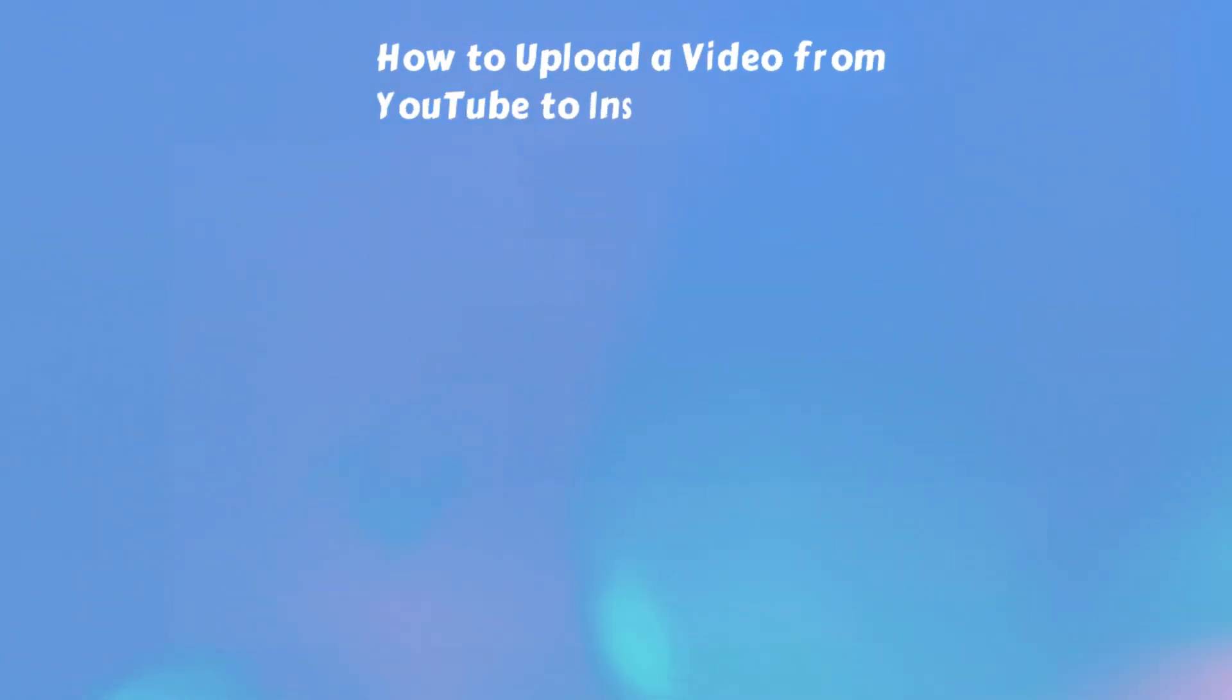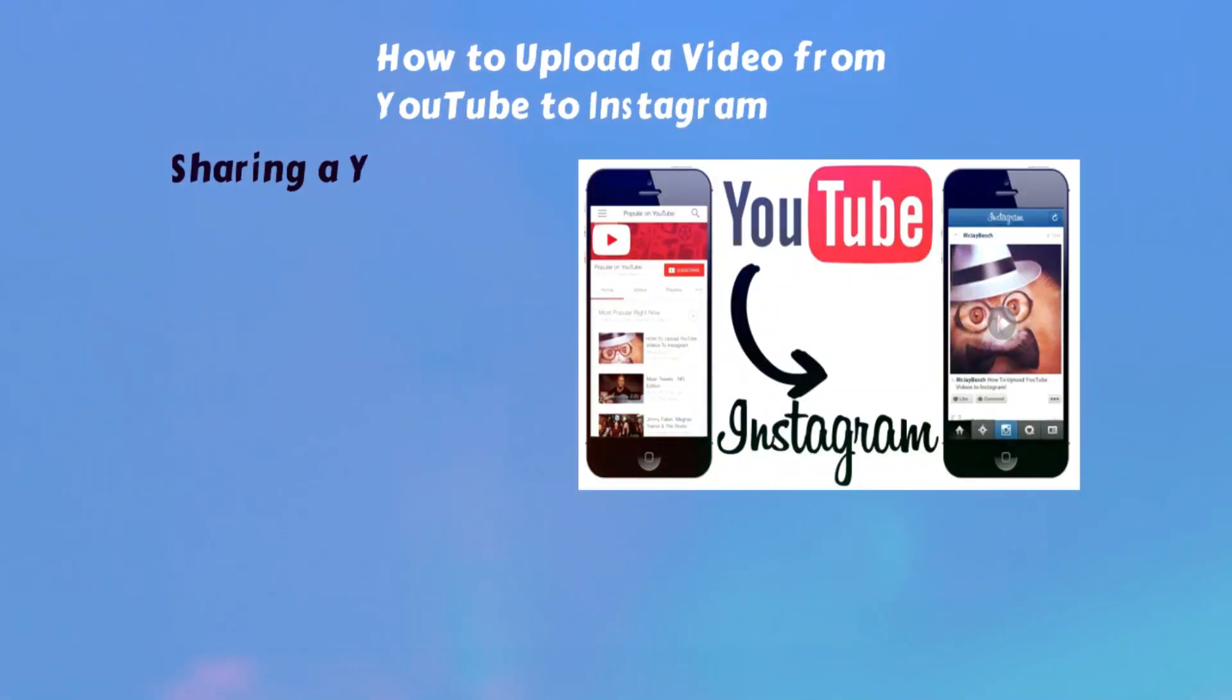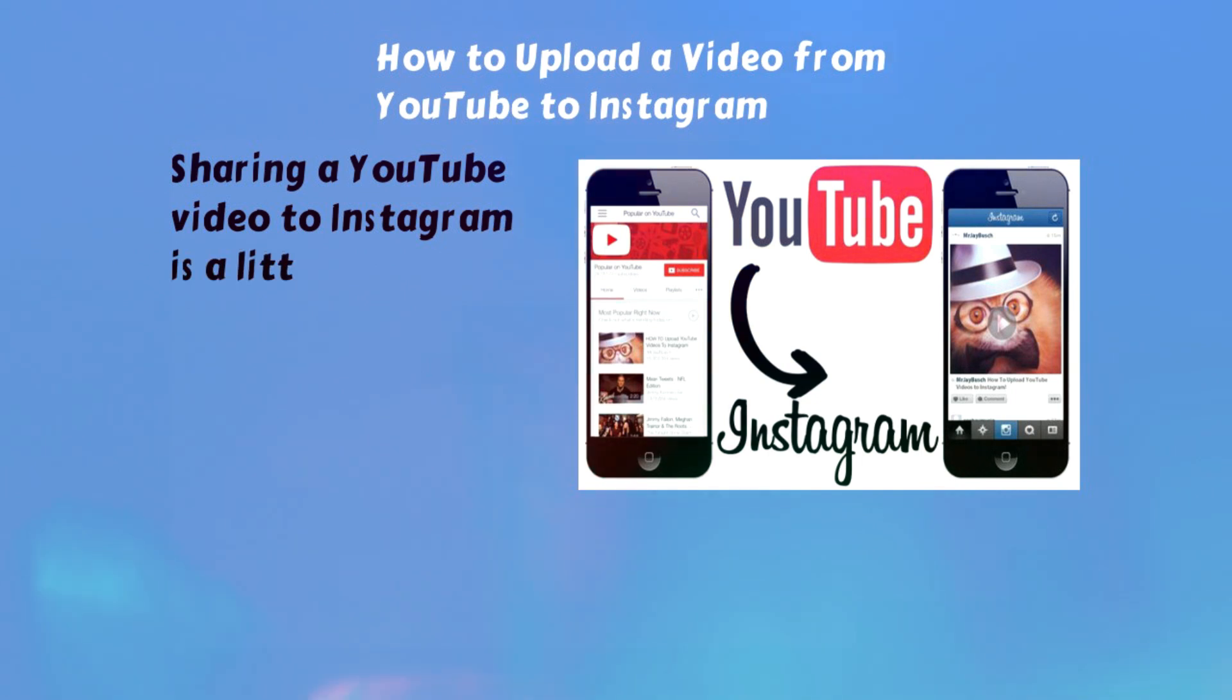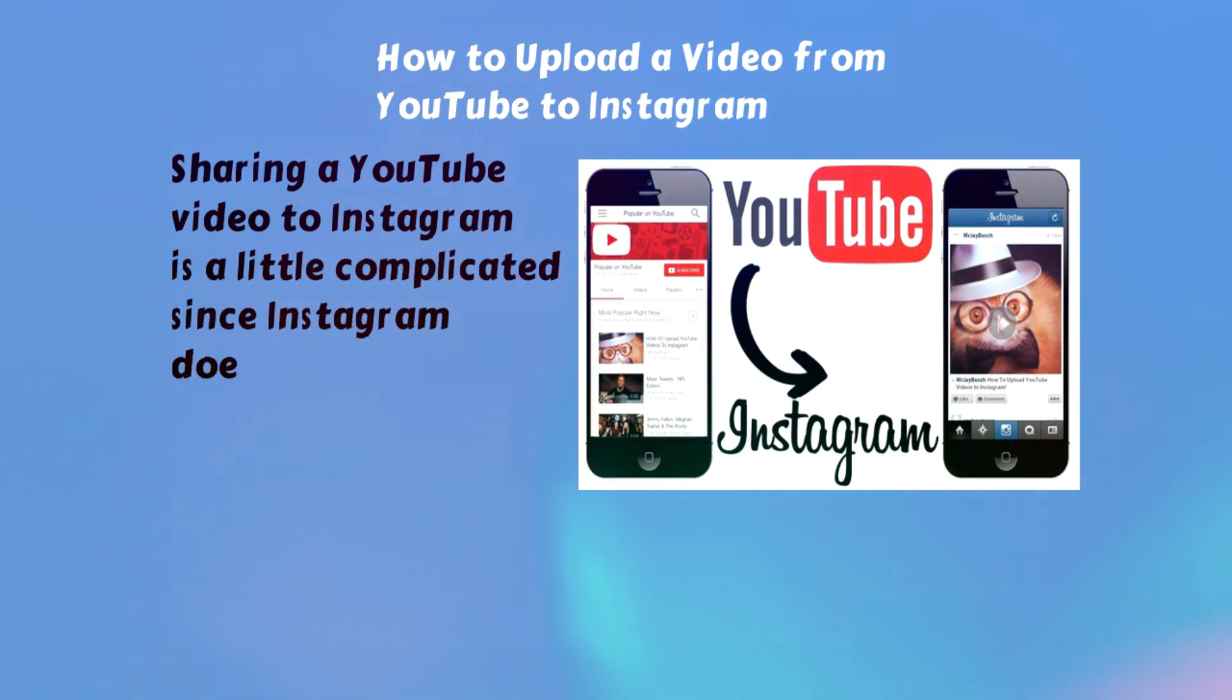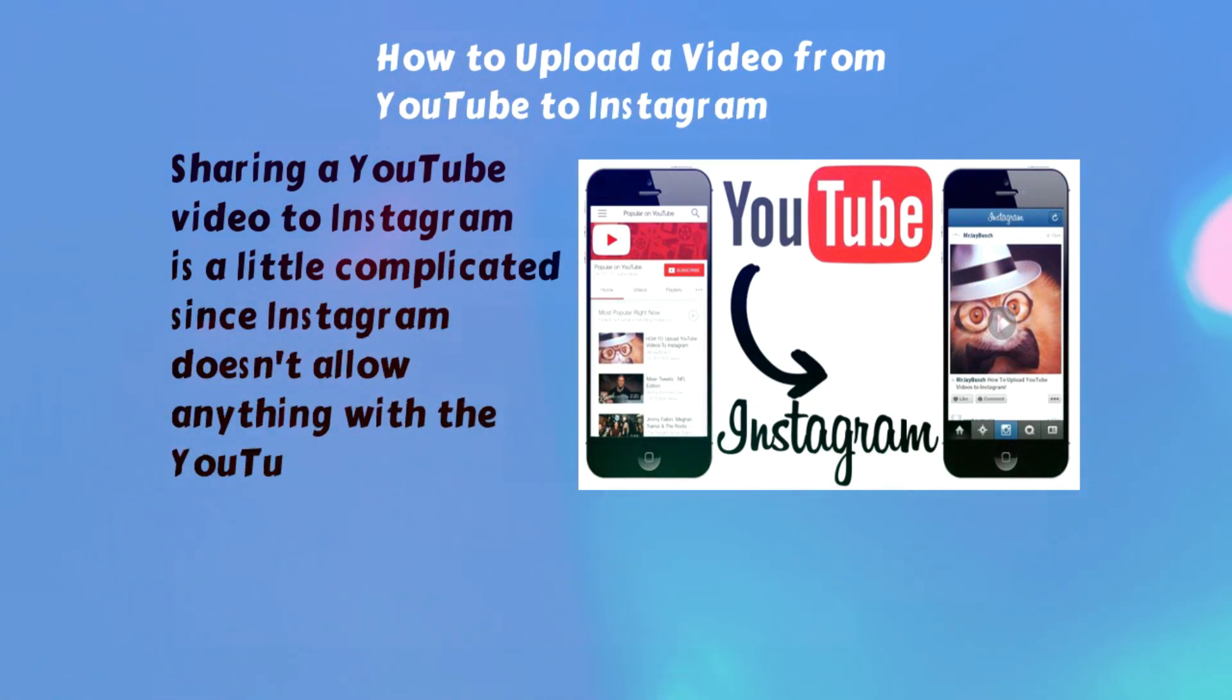How to Upload a Video from YouTube to Instagram. Sharing a YouTube video to Instagram is a little complicated since Instagram doesn't allow anything with the YouTube URL link.